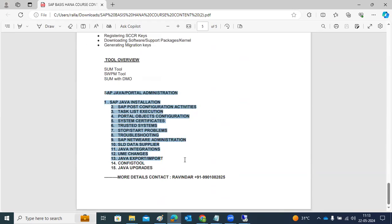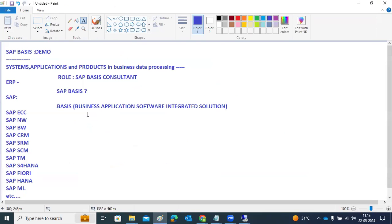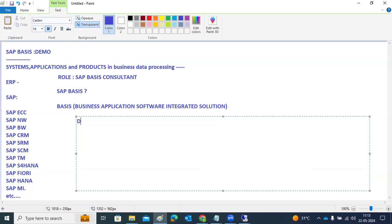The course covers three modules: Java Administration, HANA Administration, and Basis Administration. These will be covered in our regular classes. You will get videos, documentation, recordings, and server access to practice. You will also get hands-on experience with SAP installations, upgrades, and configuration activities. This training is suitable from freshers to experienced professionals, and you will get practical and knowledgeable training.